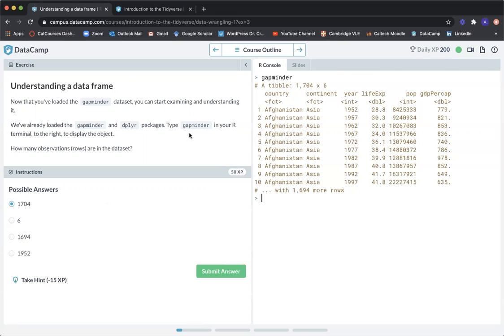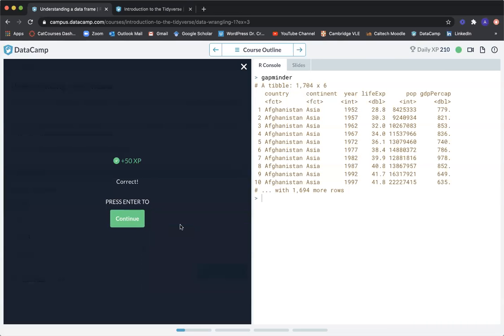Having a look on the right, it shows that we have a tibble 1704 times 6 — that means 1704 rows and 6 columns. So our answer is 1704. Submit answer. Correct. Let's go ahead and continue, advancing through the videos so we can focus on exercises in this tutorial.